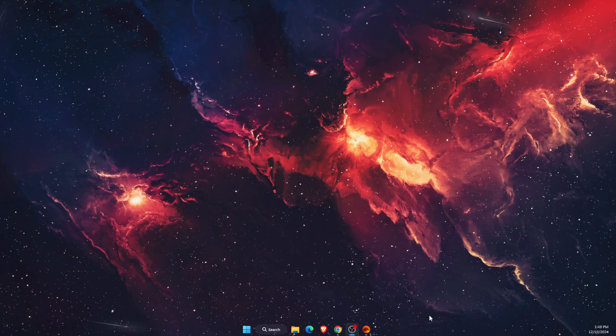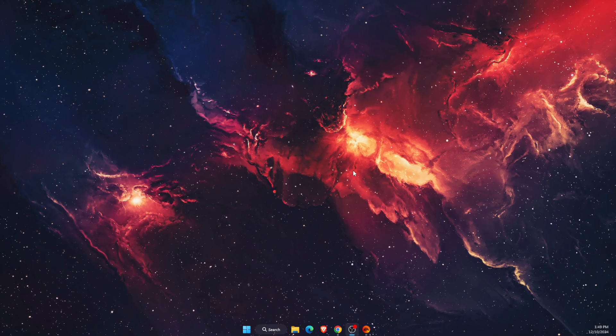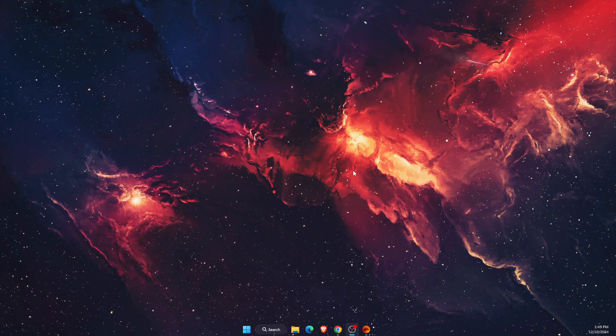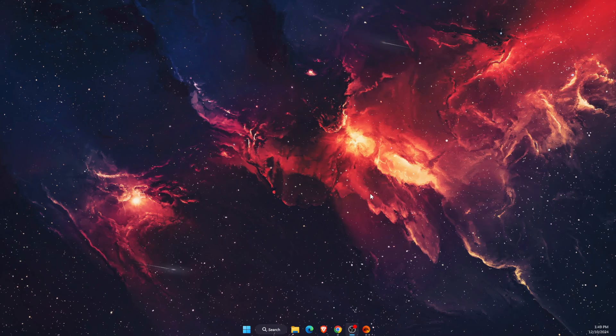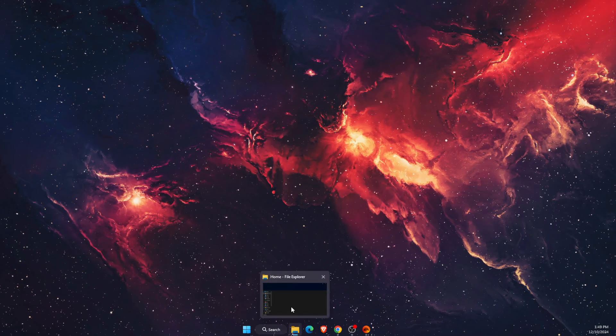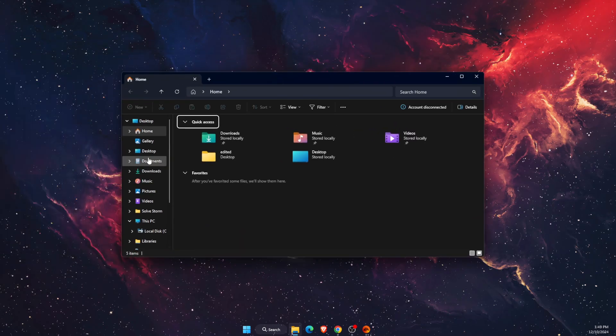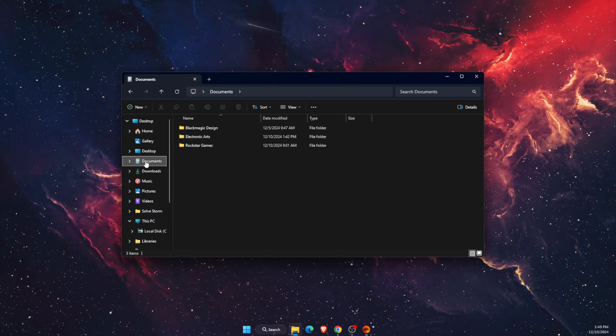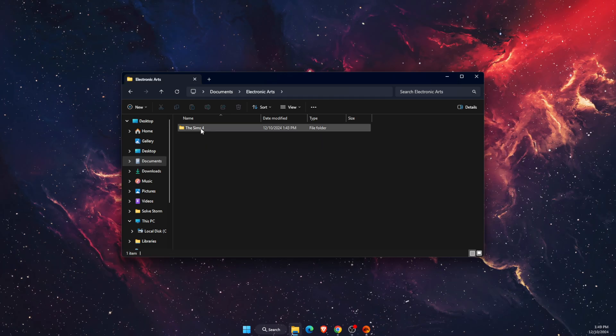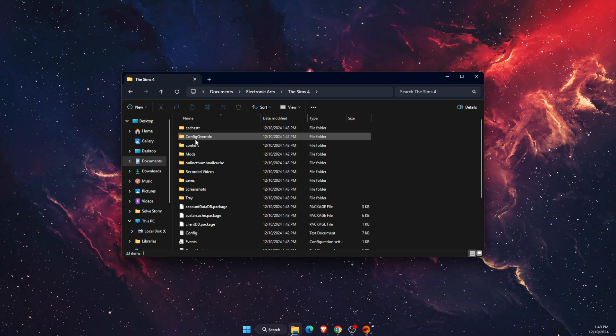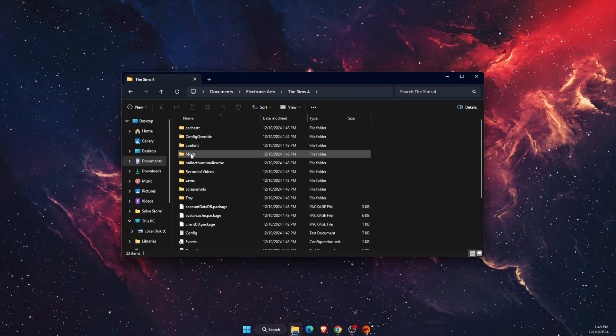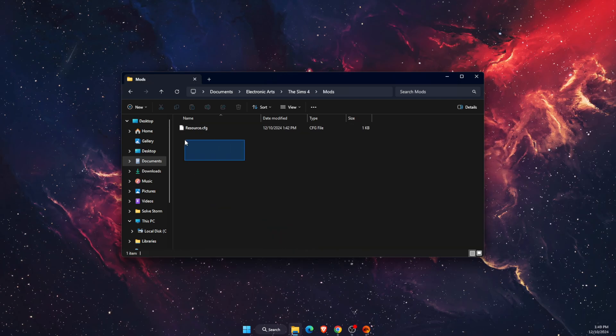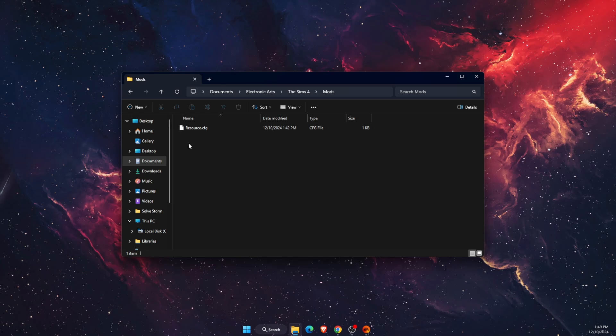If not, then you want to delete all the mods from your Sims 4. Open your documents, find Electronic Arts, then Sims 4. In Sims 4, find the mods folder, and here you'll find any mods you have.